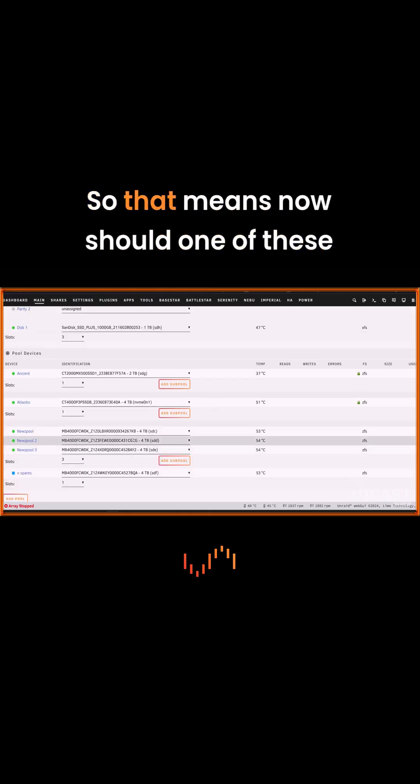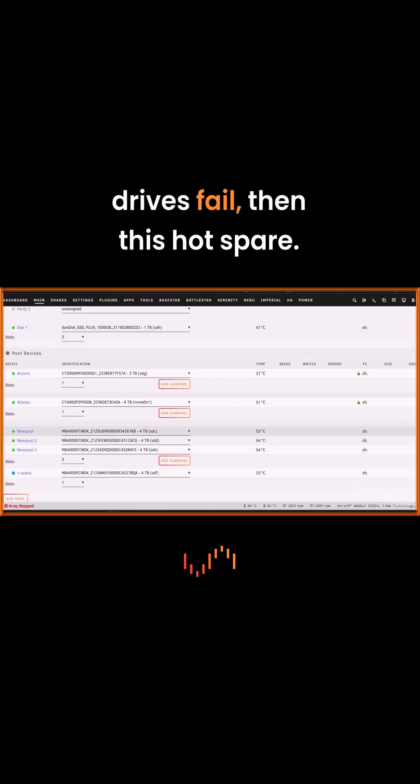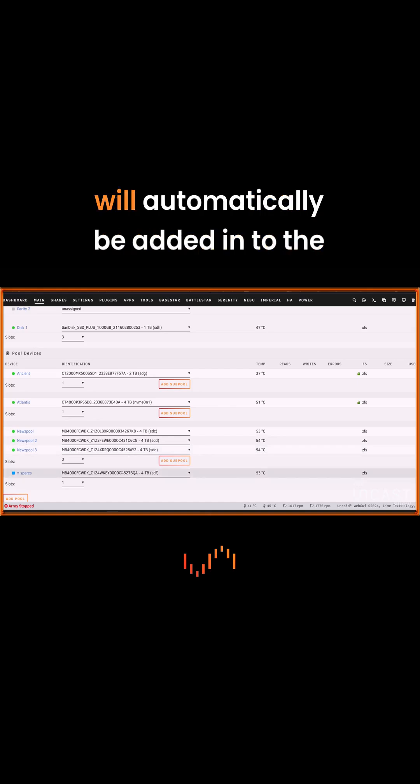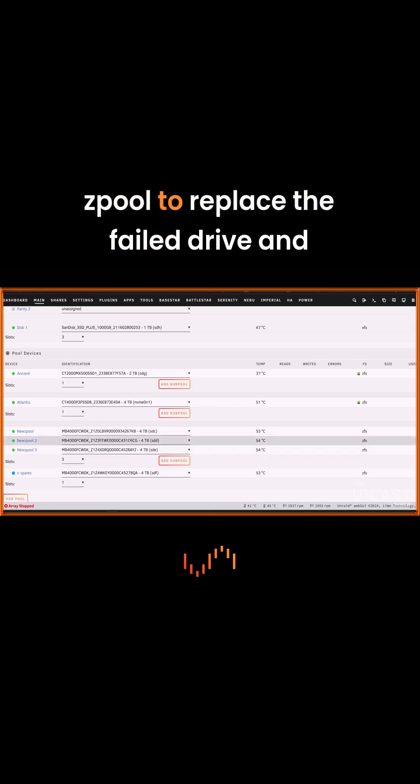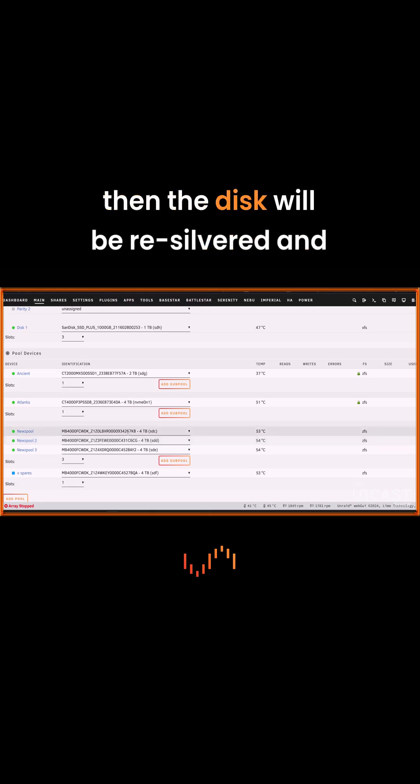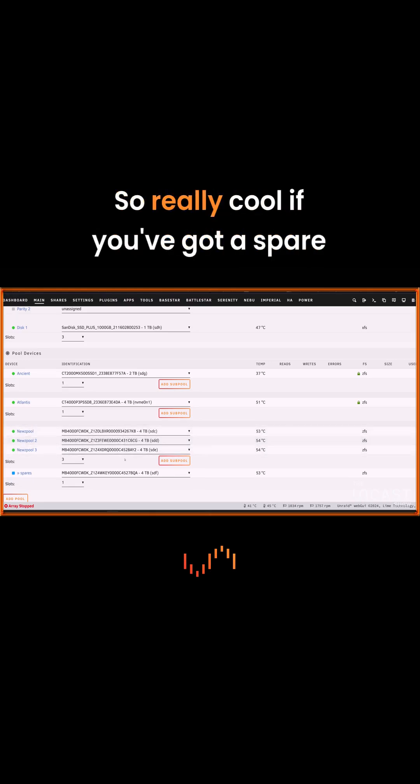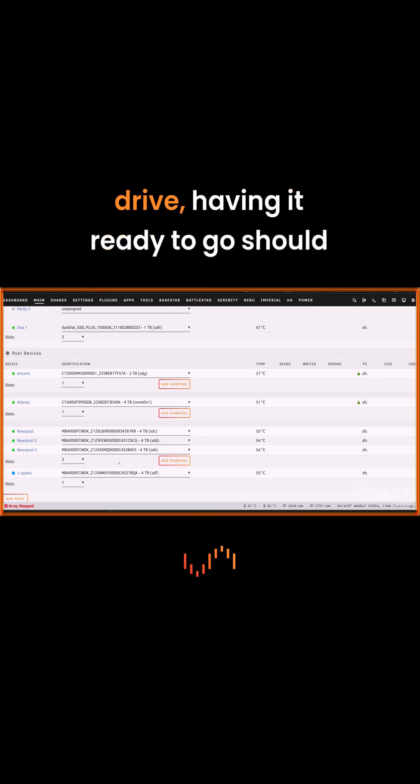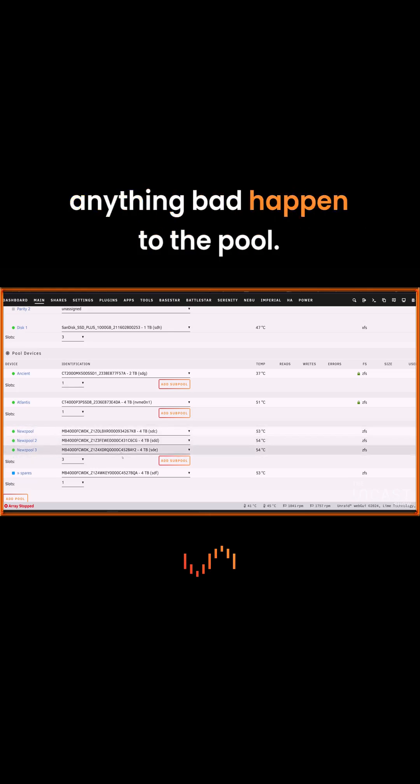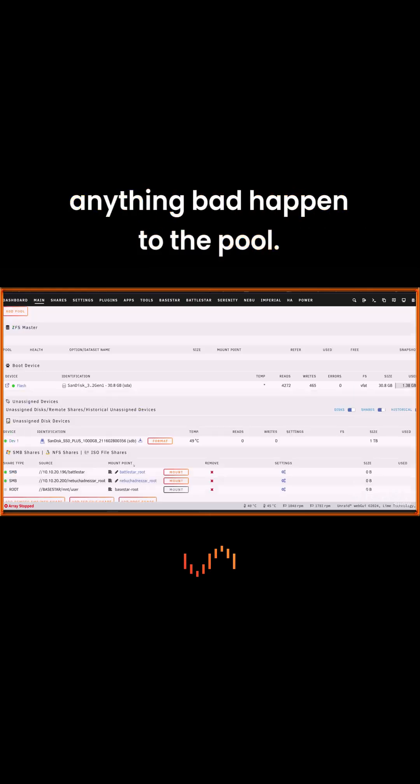So that means now should one of these drives fail, then this hot spare will automatically be added in to the Zpool to replace the failed drive, and then the disk will be re-silvered and the data repopulated. So it'd be cool if you've got a spare drive, having it ready to go, should anything bad happen to the pool.